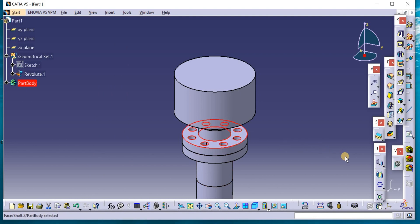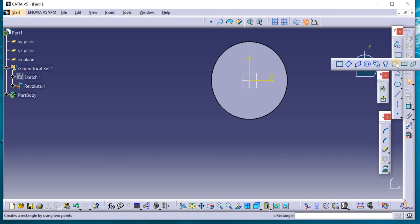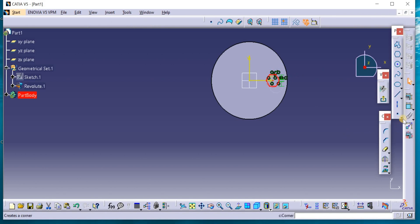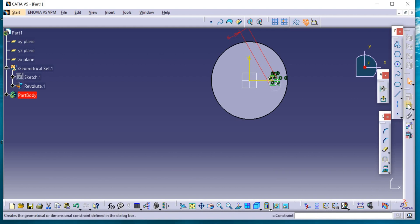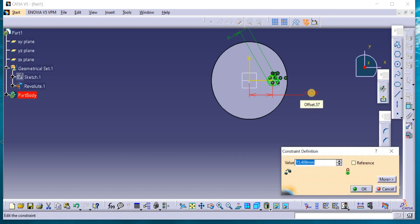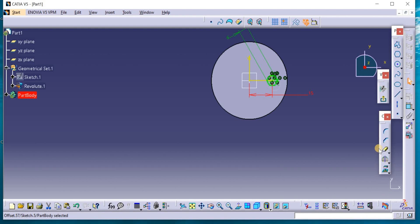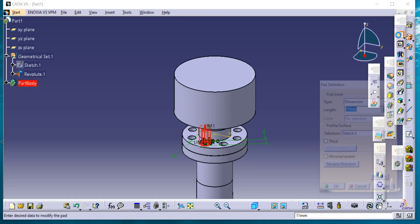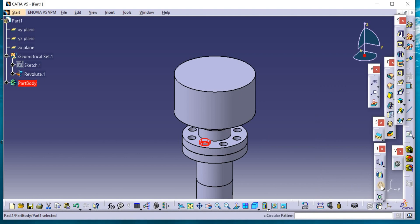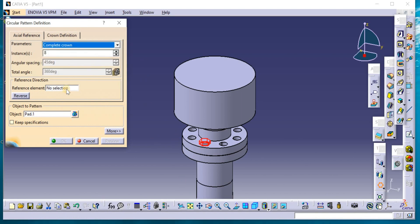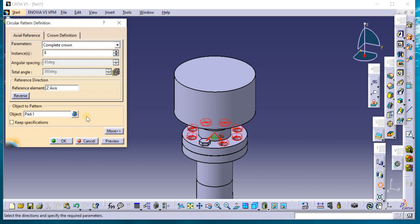Now go back to this surface. Create the hexagon, the head of the bolt. 6mm and 15mm from the center. Exit again from the workbench and extrude it into 2mm as the bolt head. Now go again to circular pattern definition and complete crown 8 pieces through Z axis.